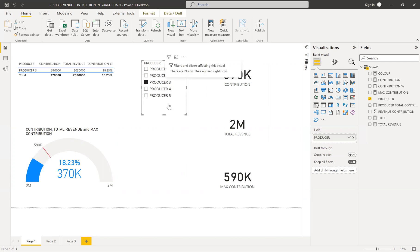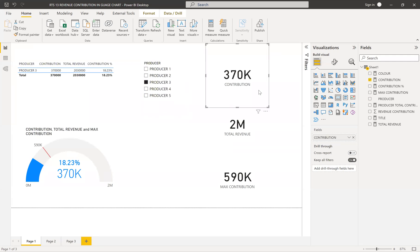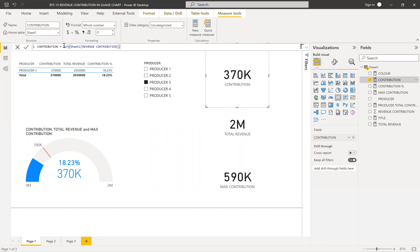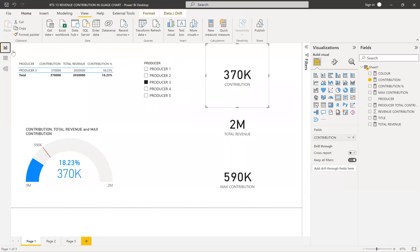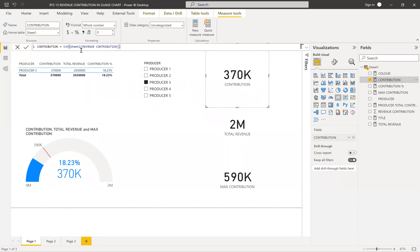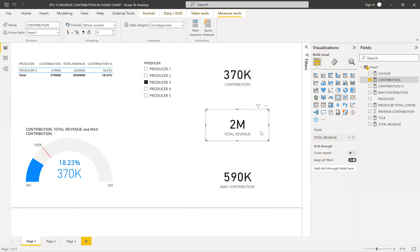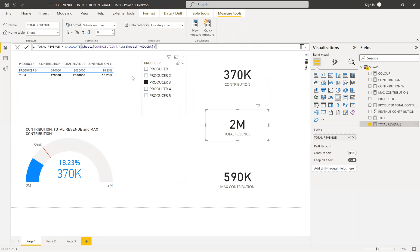The first thing is the slicer to select producers. Then for individual contribution, I simply use a measure that is the sum of the revenue contribution column. For total revenue, I use CALCULATE with the sum of revenue and remove all filters on the producers column using ALL. So even if a producer is selected, you still get the total revenue across all producers.